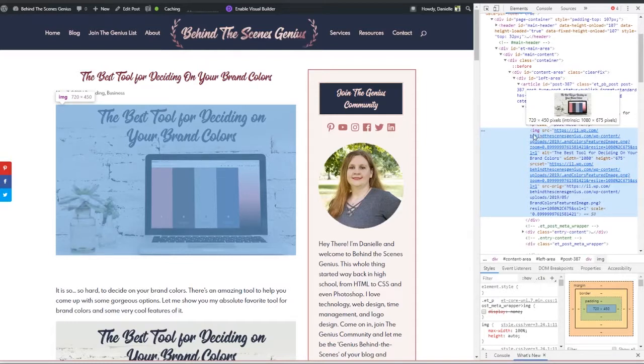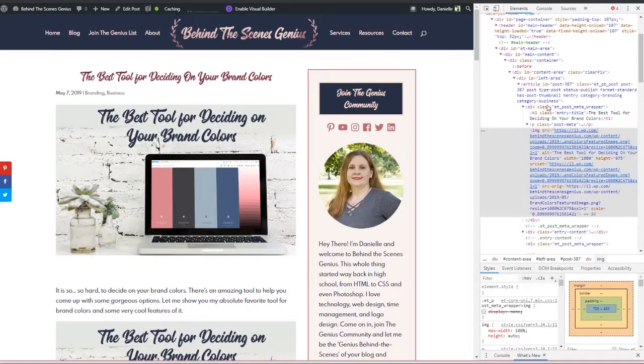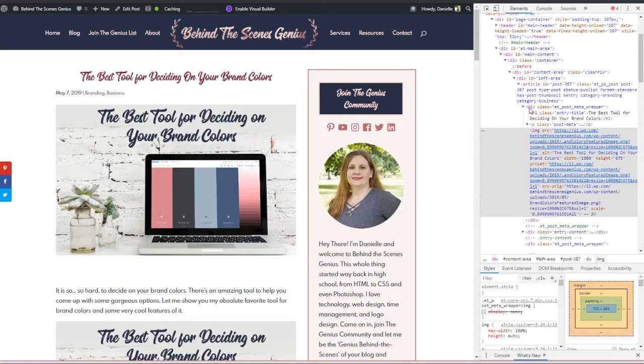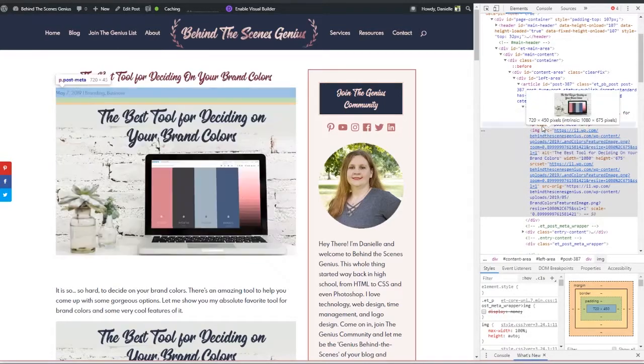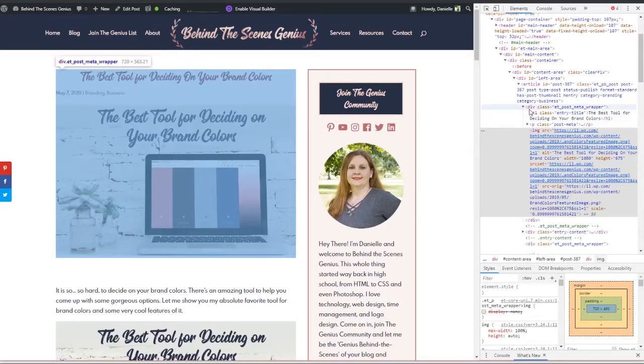And the dropdown arrows show you how things are nested. So we know that this section here has the image nested within it along with a couple other things.